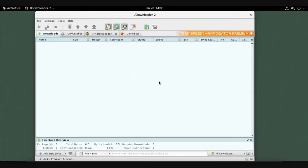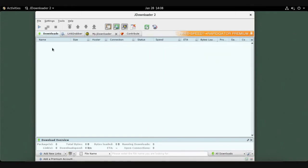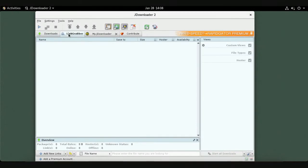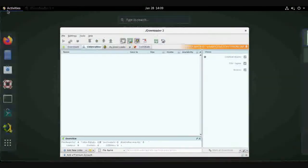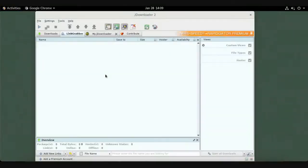JDownloader has two important tabs: the Link Grabber tab, where you add links for videos or files to be downloaded, and the Downloads tab, which shows download progress. Let's try downloading from YouTube — open Chrome.